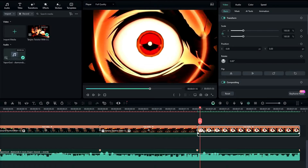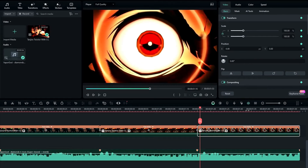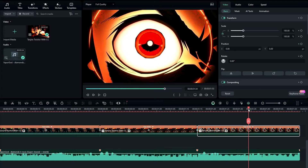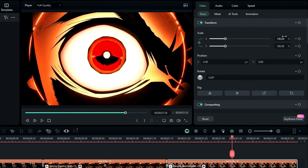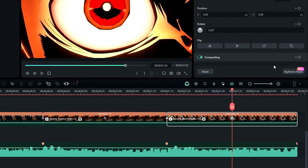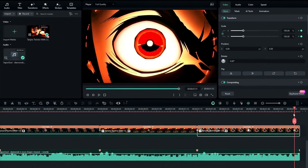Then let's move to our third clip. I add a keyframe here and keep the default settings. Then I go to the center and change the scale to something like 120. Then I go to the end and change it back to 100.